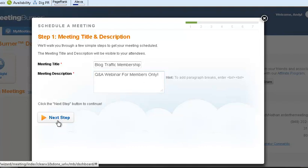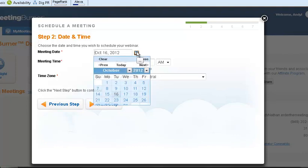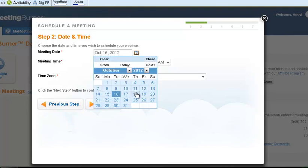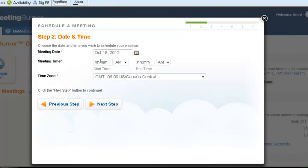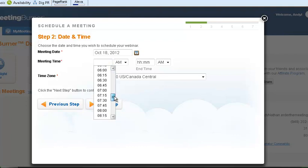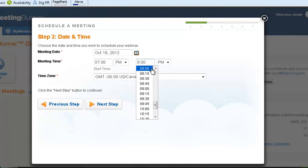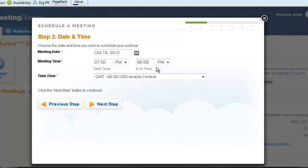I'm going to hit next step and then, what's the date and time? I'm going to do this this Thursday so I'm going to just schedule in here the 18th and I'm going to do this at 7 PM Central. See how it's reset to US, Canada, Central.